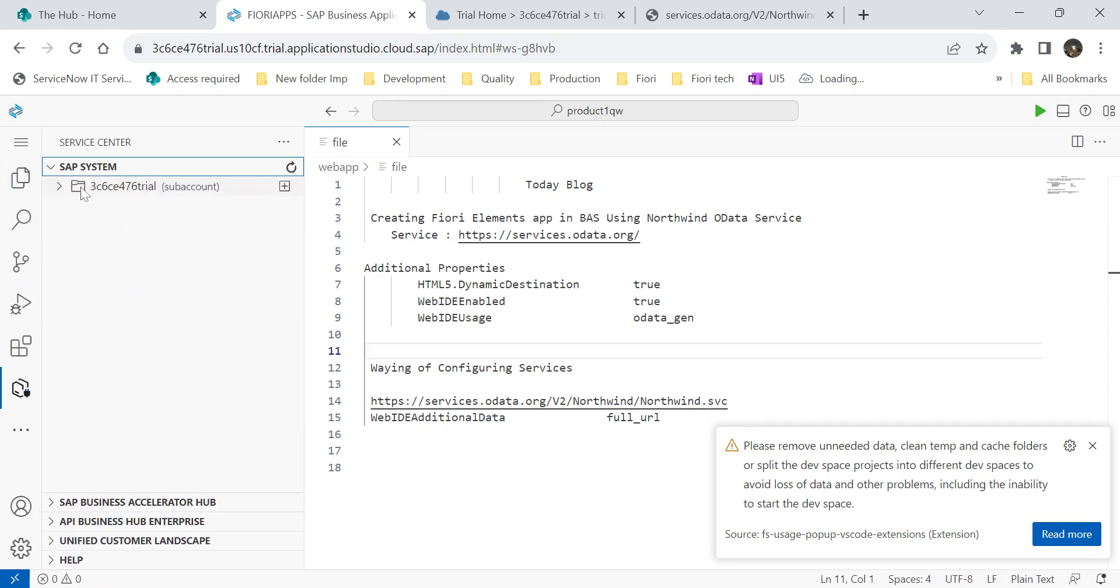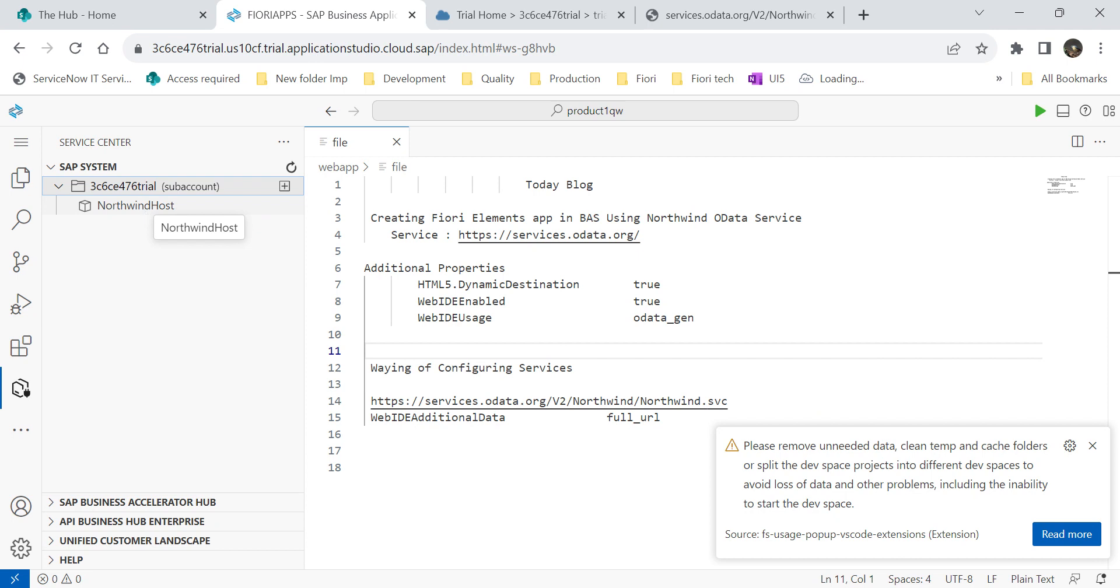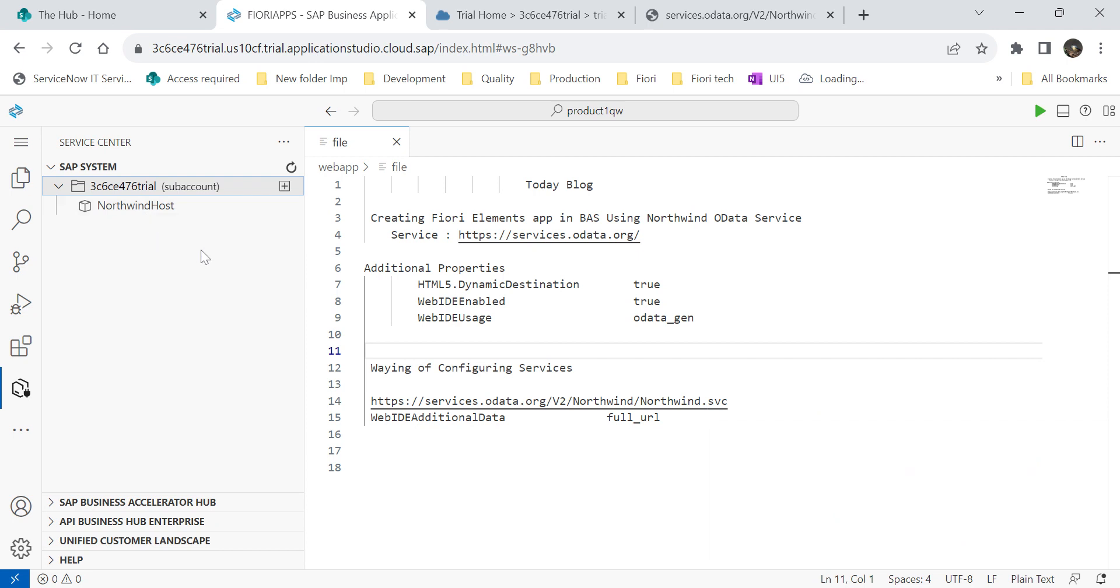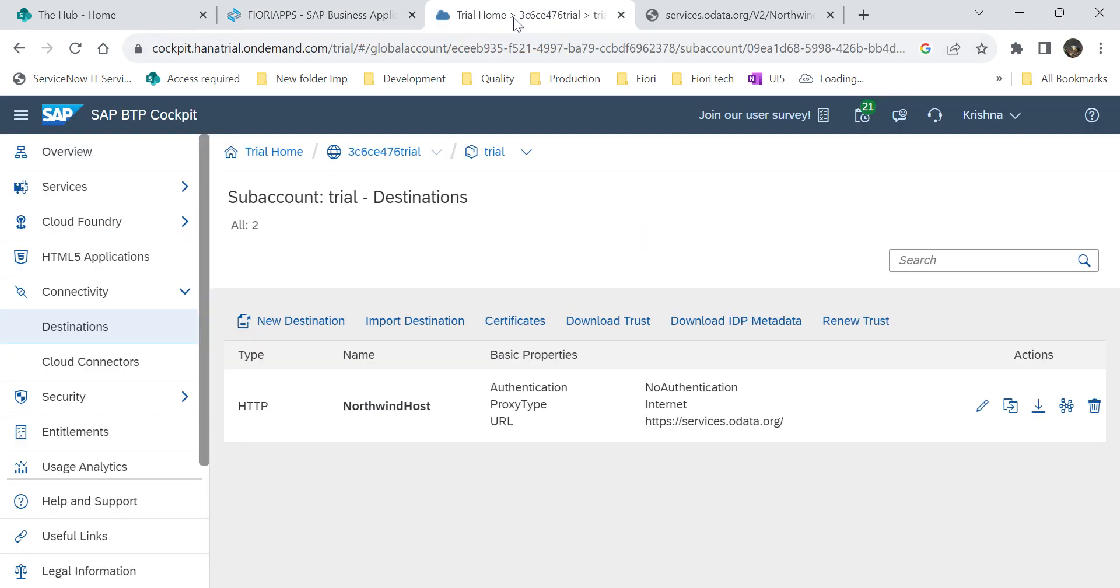Here also, this is my subaccount. Within this also, we can create the destinations. These things I showed you in last video. Now, what I will do is I will create destinations in the web ID pattern. That means, go to your trial account. Here we have an option called connectivity. Within the connectivity, there will be an option called destinations. Once you click on that, here we will create our destinations.